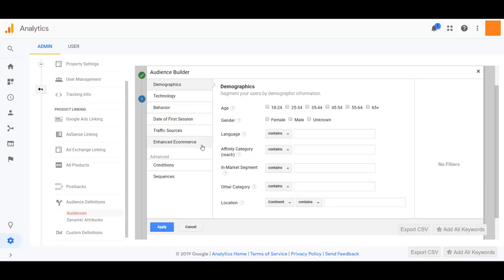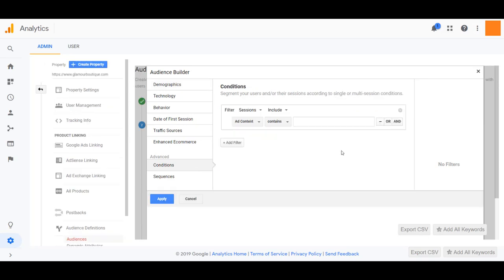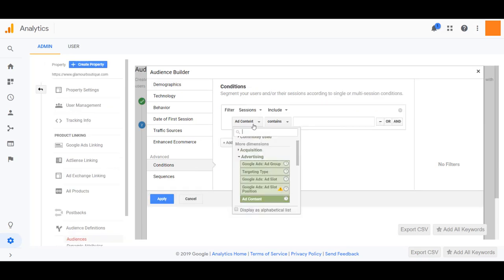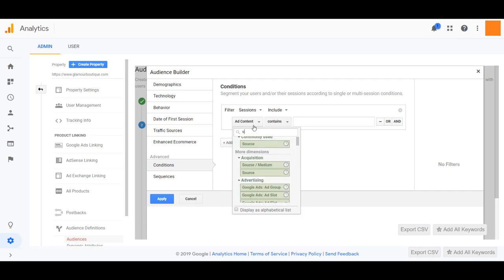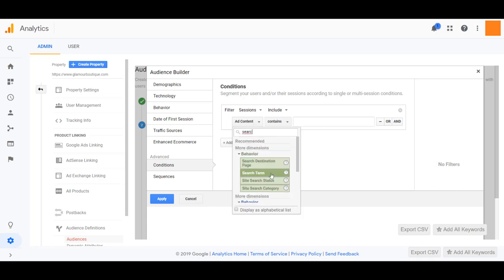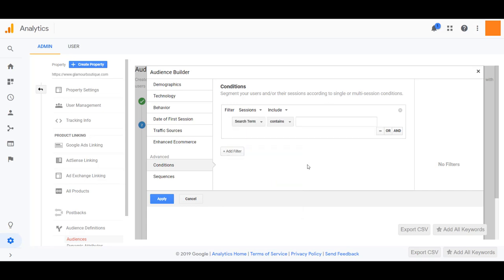Now for a site search, we need to go down to conditions. There are a lot of conditions that we can choose from and the default one we're going to see is ad content. We are going to want to switch up the option from ad content to say search terms.